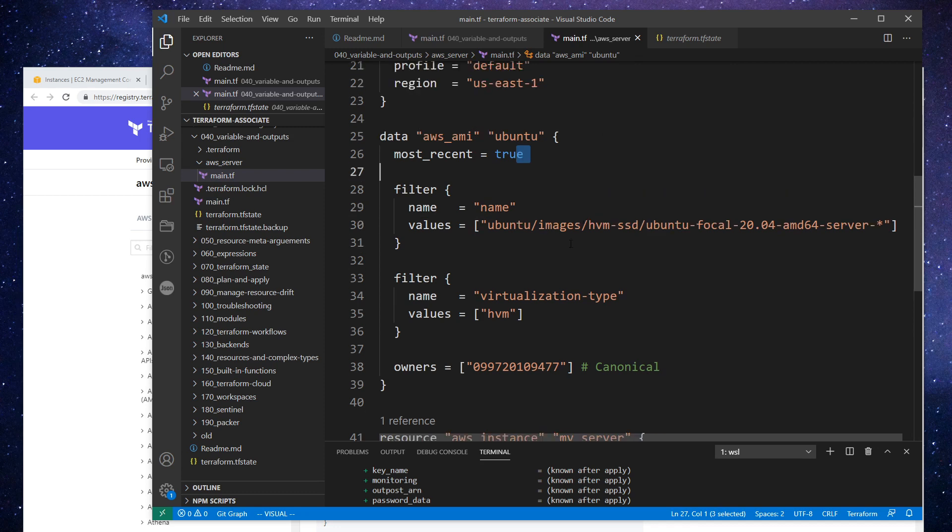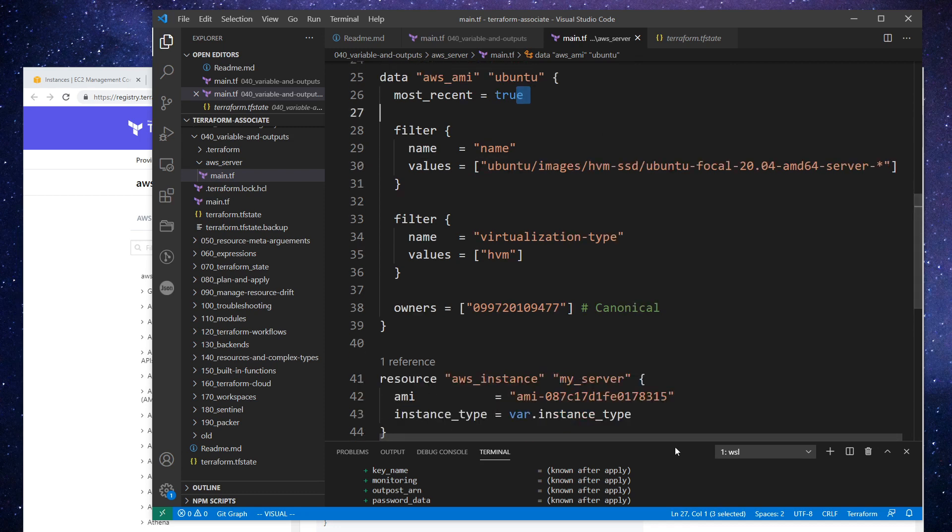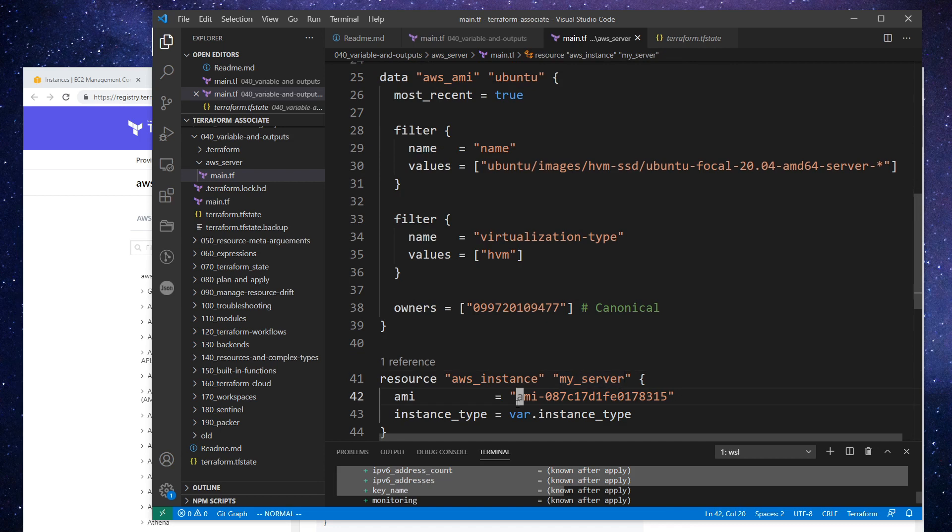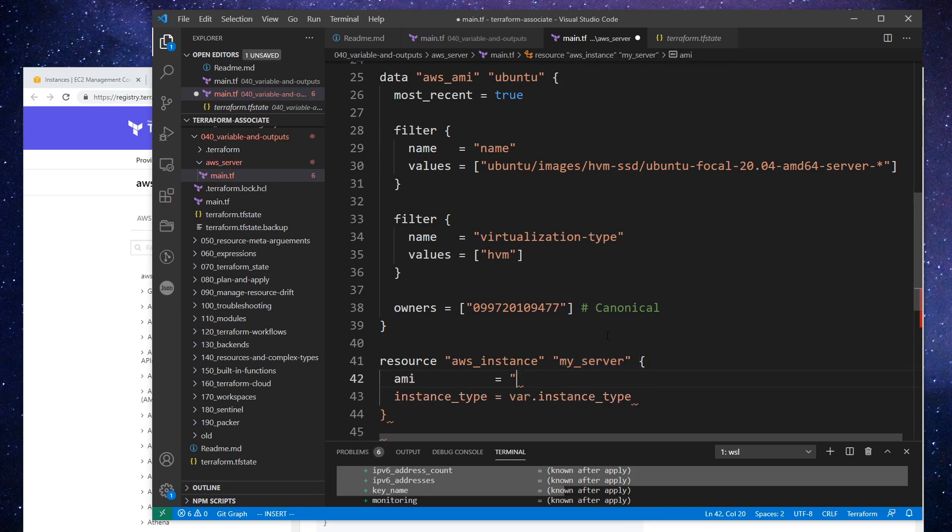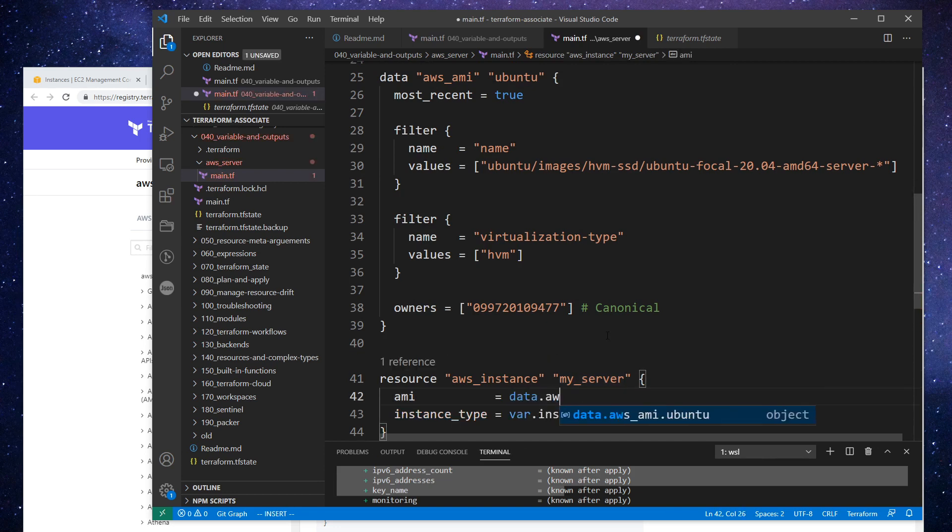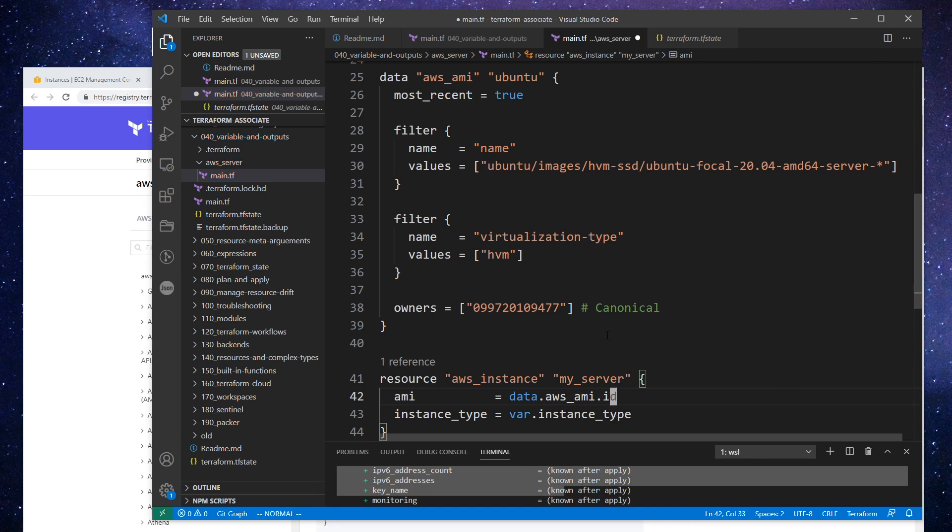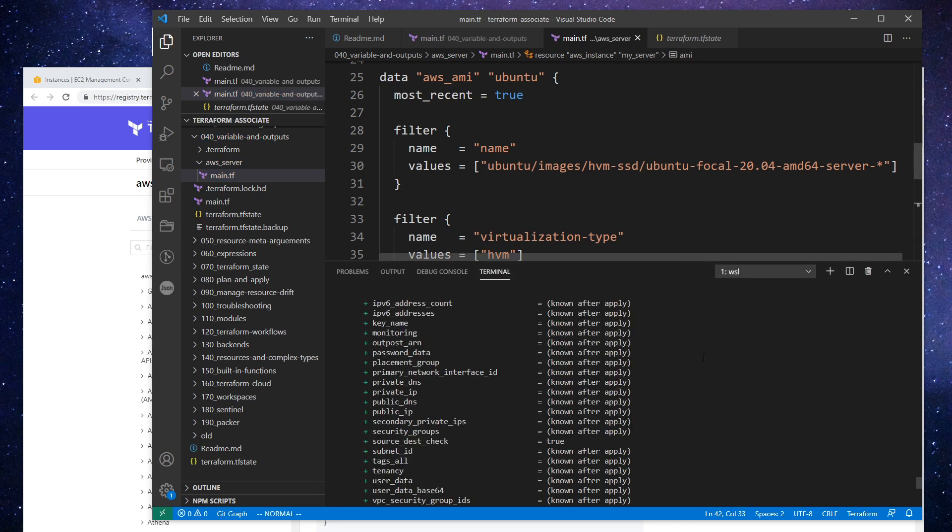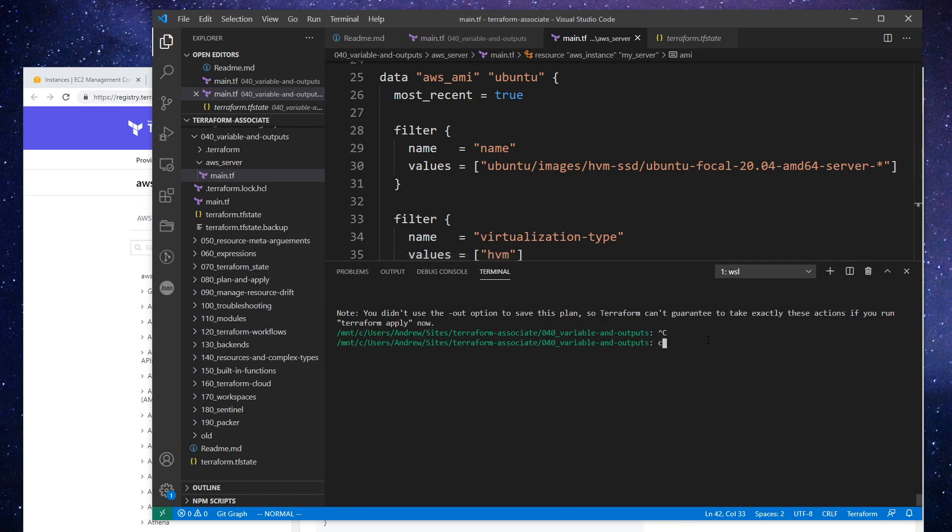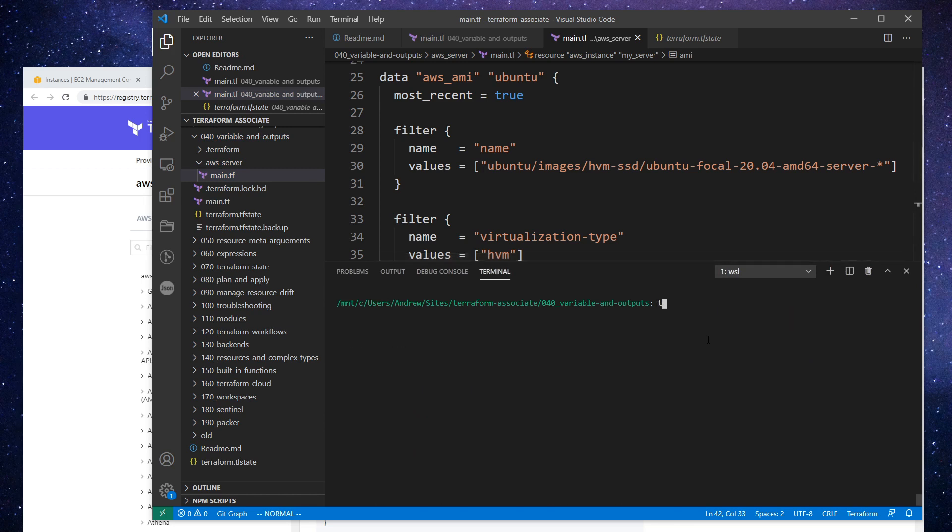So I think what it's going to do is based on any region, it'll find it there. Okay, so here I can just go data dot AWS AMI, and we just choose the ID and that should work. Okay, so we'll just type in clear, we'll say terraform plan.